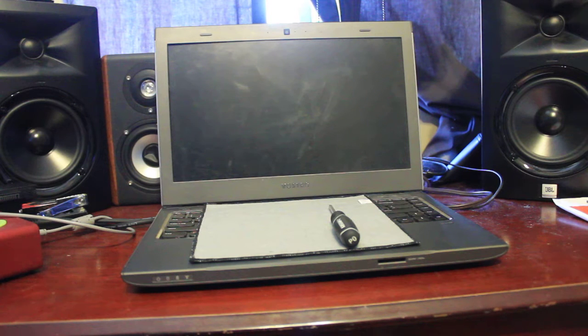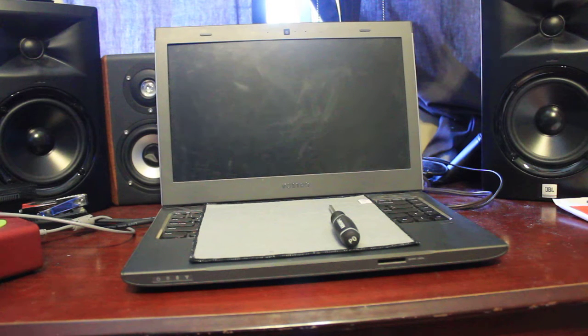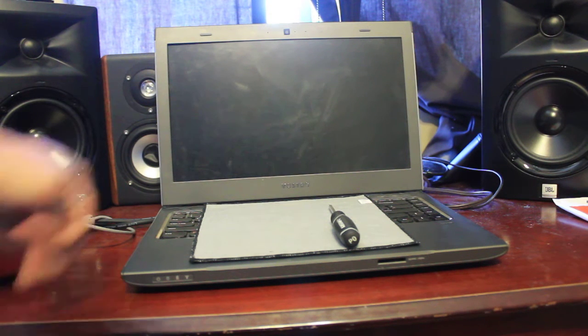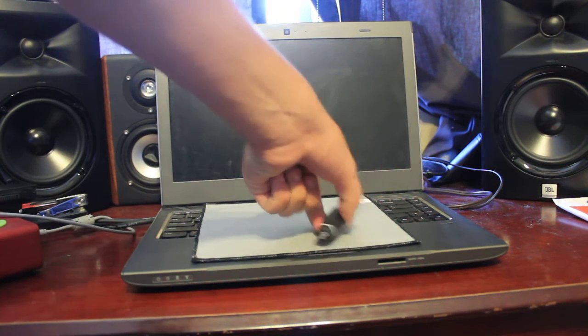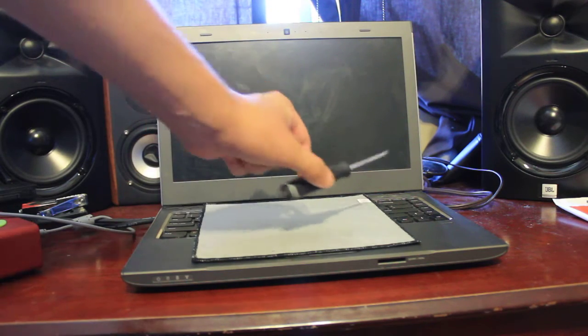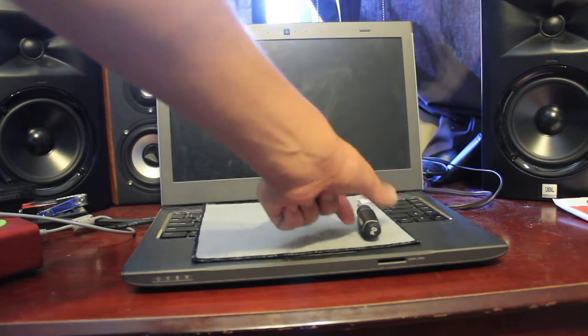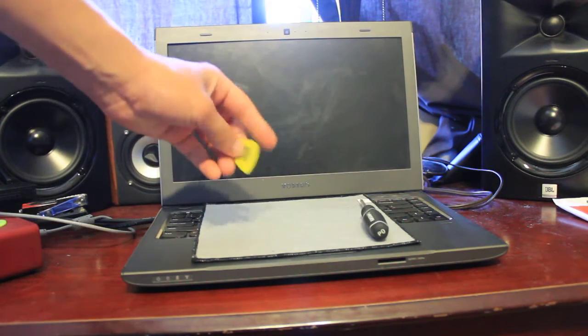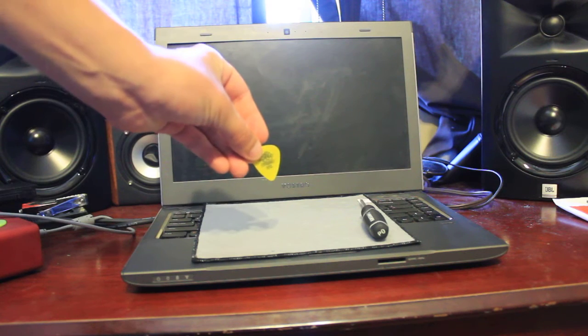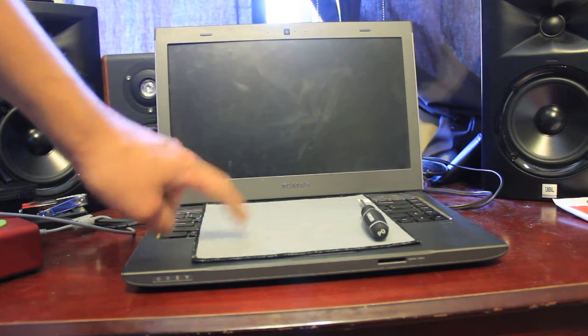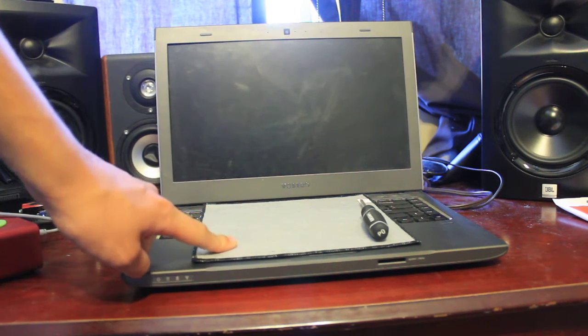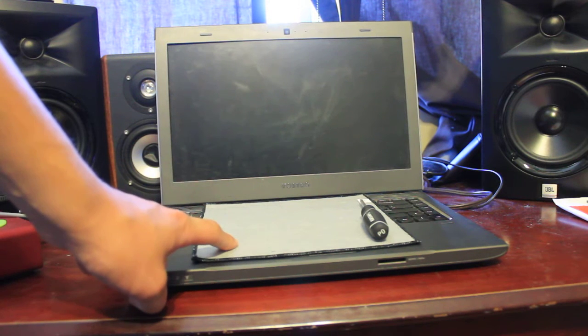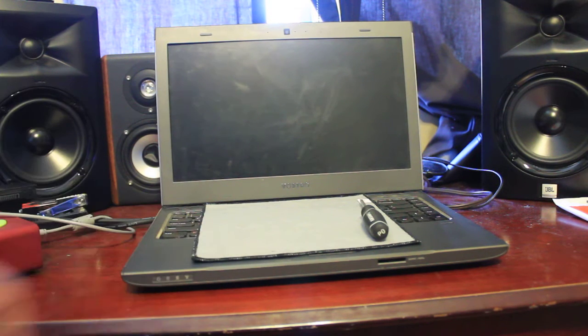So the tools you're going to need today are a screwdriver, Phillips tip, small, a small plastic object, in this case a guitar pick, and a nice little soft cloth to place your screen down on.